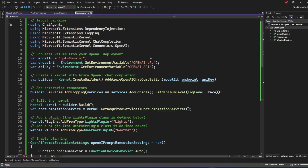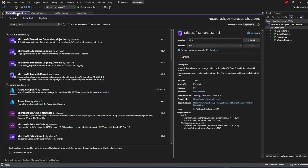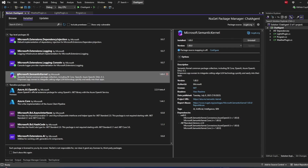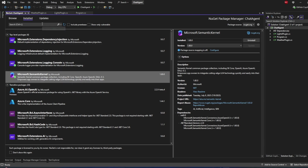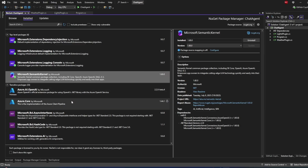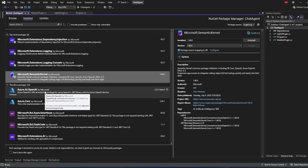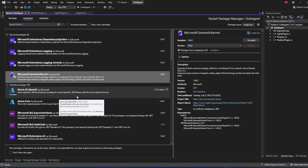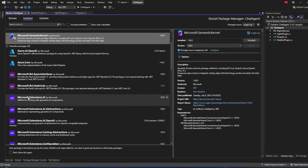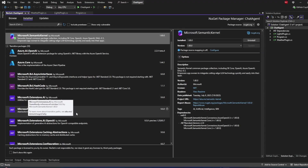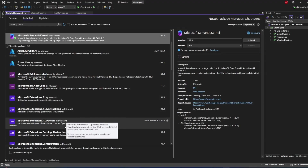Let's start with what package we'll need for using Semantic Kernel. The only package we have to add is Microsoft.SemanticKernel. Internally, it will also add Azure OpenAI and Azure SDK dependencies, as well as the Microsoft.Extensions.AI namespaces.